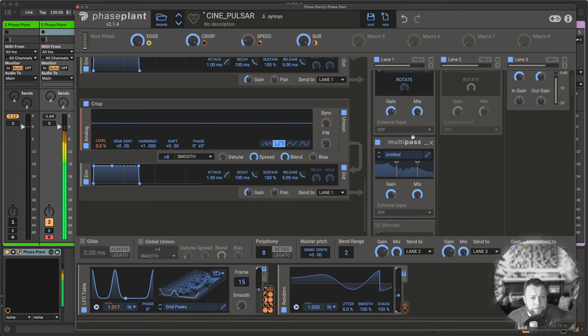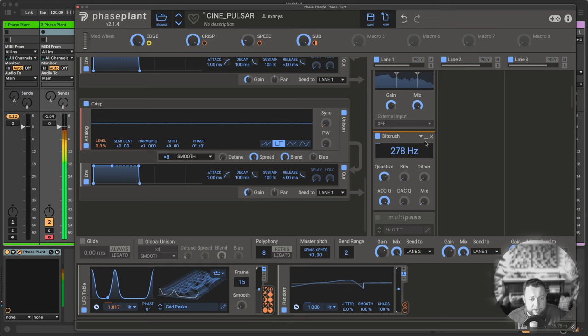Next up is Bit Crush, just a tiny bit for some extra grit. Then an OTT.